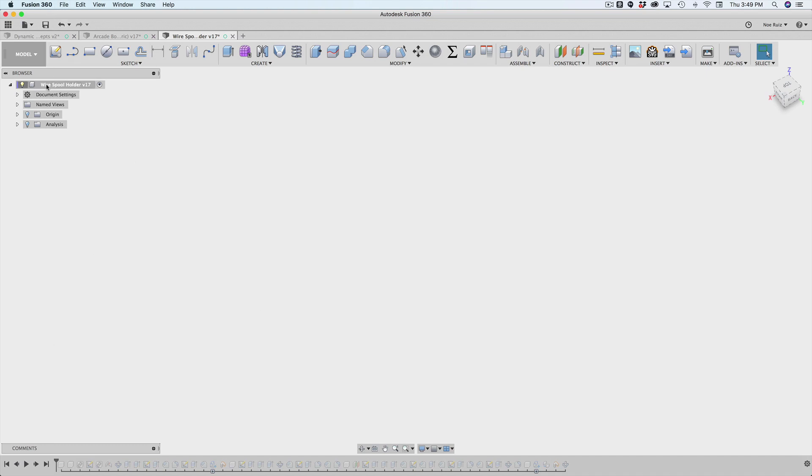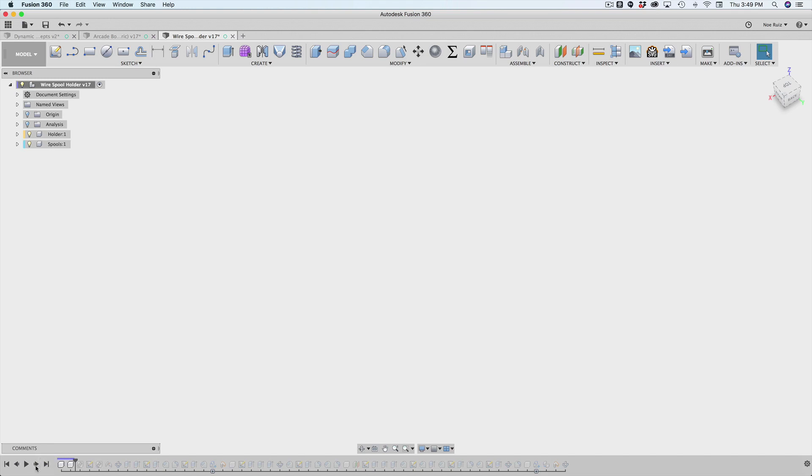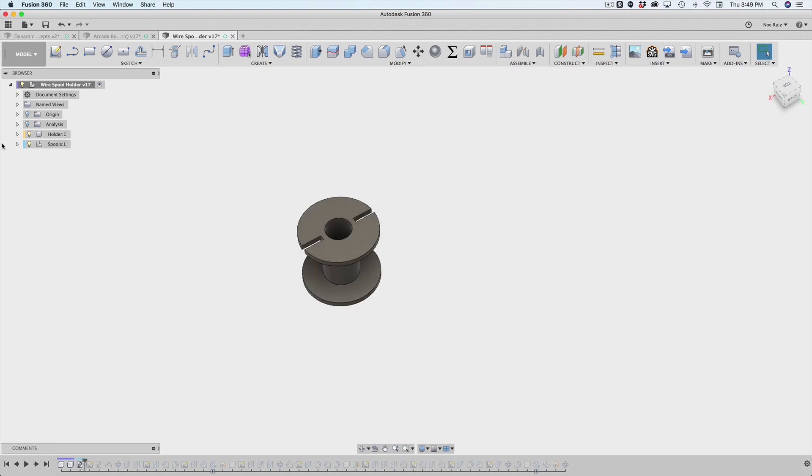So when you first make a document, you name it. And then what I did was I created my first component, which is going to be the holder. This is like the kind of mounting piece that holds those spools of wire. I wanted to have multiple spools. So I created another component in the main assembly. I named it spools. So then inside of spools, I imported my first spool.